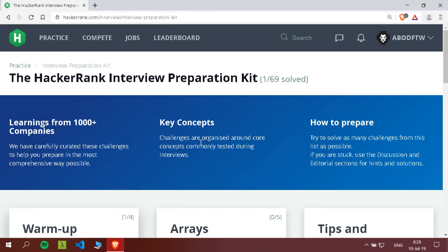What's up guys, Abur here from my YouTube channel, and today we are starting this new series: the HackerRank Interview Preparation Kit. I'm so excited because there are 69 challenges that HackerRank have grouped. Learning from plus 1000 companies, they have carefully curated those challenges to help you prepare in the most comprehensive way possible.